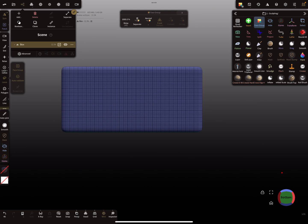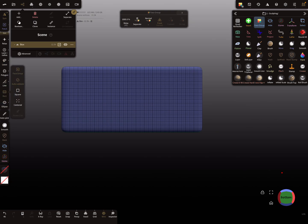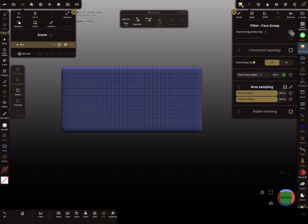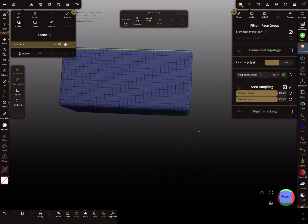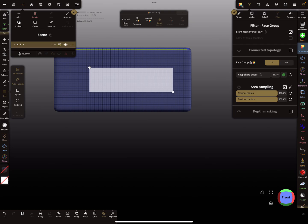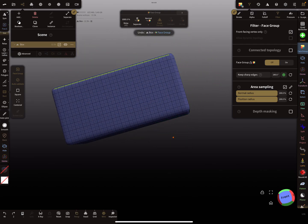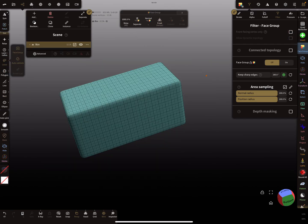Now we need more face groups, so I use the rectangular tool. In the filter settings, front vertex only is active, which is nice. I turn symmetry off, go back, and change the settings so front-facing vertex only is active.